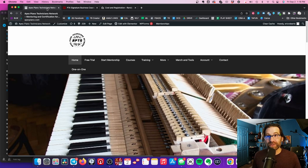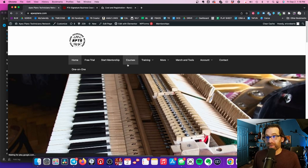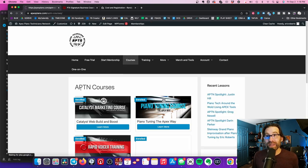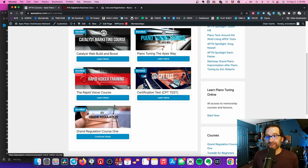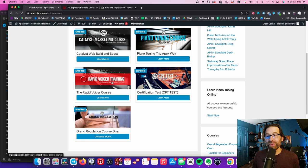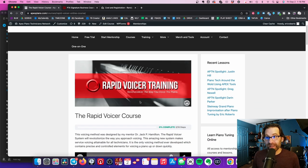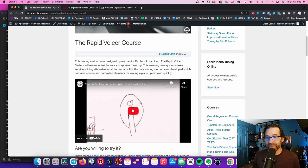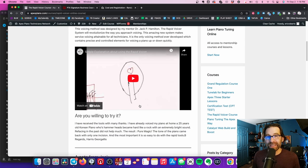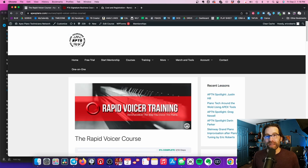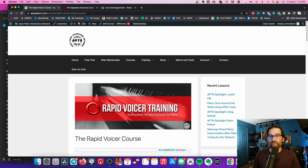That's what the Rapid Voicer course is, and that course is included. It's just included in the mentorship, in the APTM mentorship, all these videos teaching you how to voice. You will not learn this anywhere else.